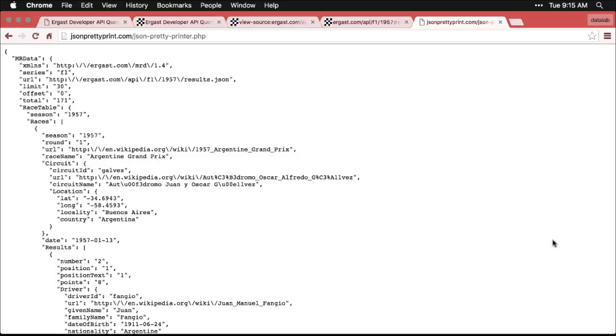The interesting thing is that the JSON tags only have tags at the beginning. So it says series in quotes, and then a colon, and then it gives the piece of information in quotes, and a comma, and it moves on to the next one.